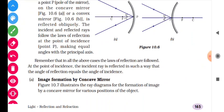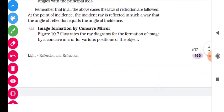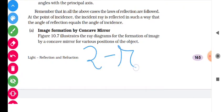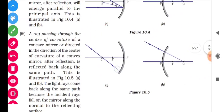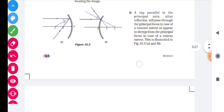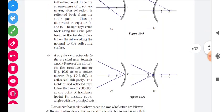Starting today's lecture on real image formation by a concave mirror. Our previous lecture covered the standard incident rays, and today we will discuss how an image is formed. For image formation, two reflected rays must meet each other after reflection. From the four standard cases, we can take any two to form our image.